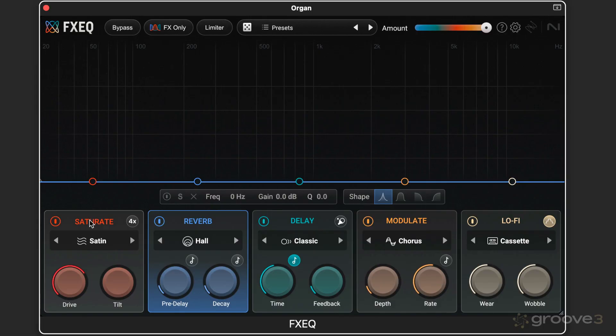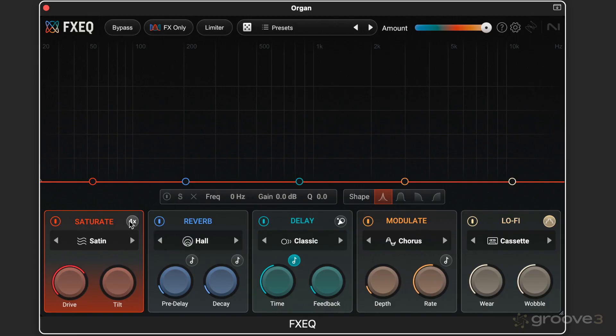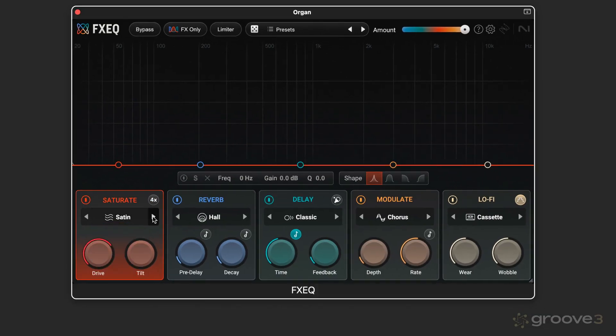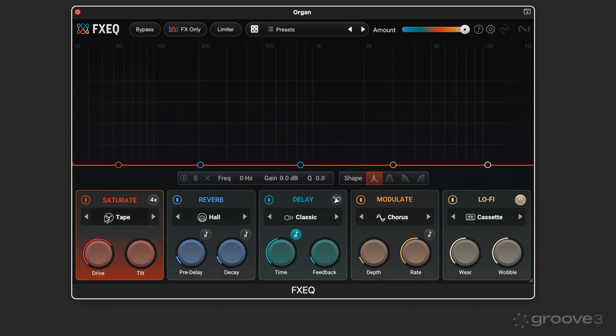For example, let's say here's an organ part. I'll click on here to make this the active effect that's going to be edited. We can turn it on or off with that. We have four times oversampling on this one. We can get to the different types of saturation using the stepper buttons. And there's a couple of main controls for each of the effects.